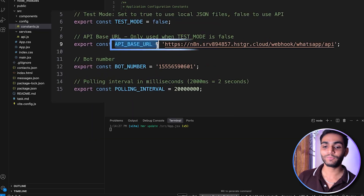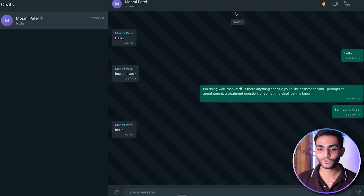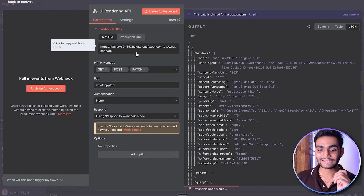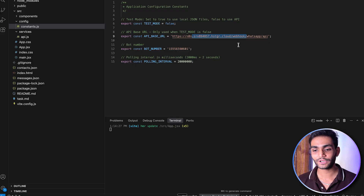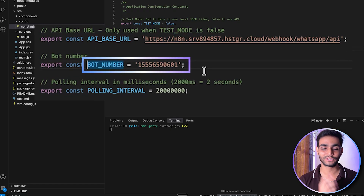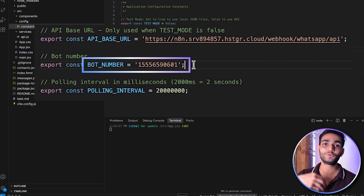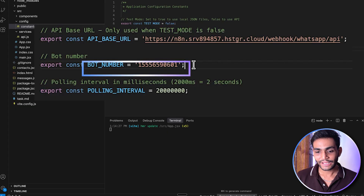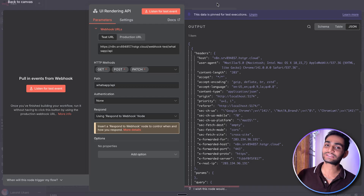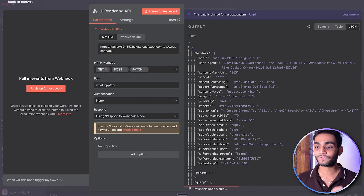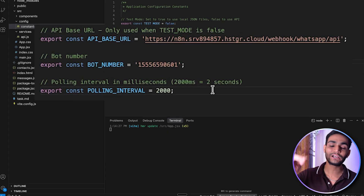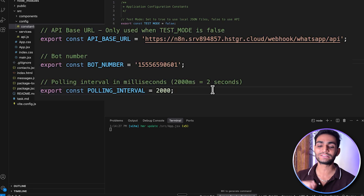The second constant is the API base URL — this is the URL of N8N. Inside N8N, the UI entry API webhook has this URL. It depends on test or production mode. Third, we have the bot number — your WhatsApp bot number — which we store because we need to pass from and to in our API calls. Fourth is the polling interval. Since this uses normal HTTP rather than WebSockets, every two seconds it hits the API to get the latest conversation data.